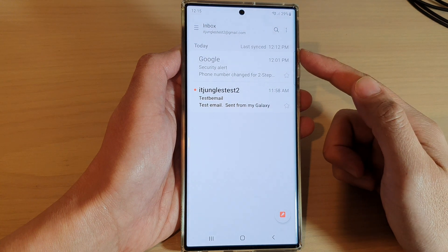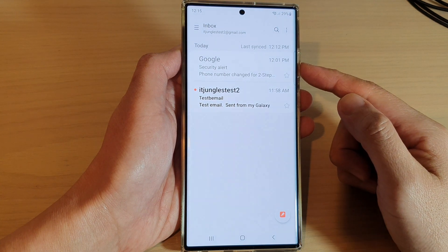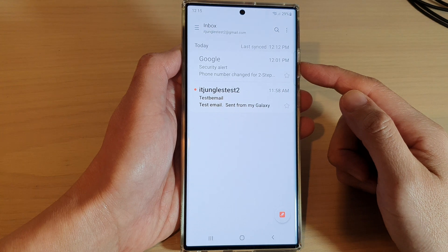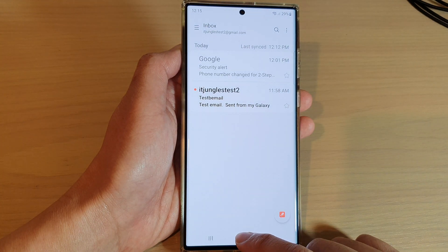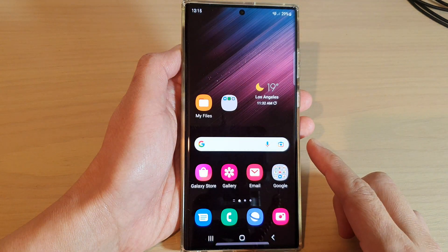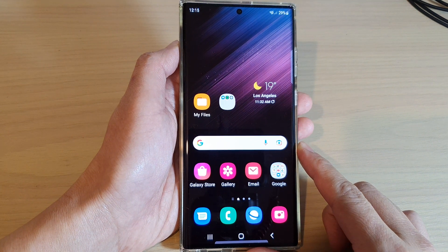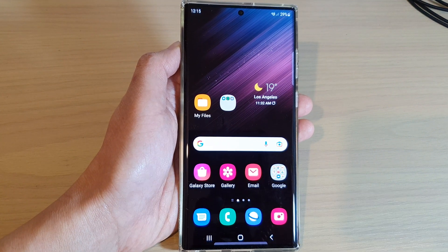And that's it — that is how you can choose which folders you want to turn on or turn off syncing in the Samsung Email app. You can tap on the home button to go back to the home screen. Thank you for watching this video. Please subscribe to my channel for more videos.